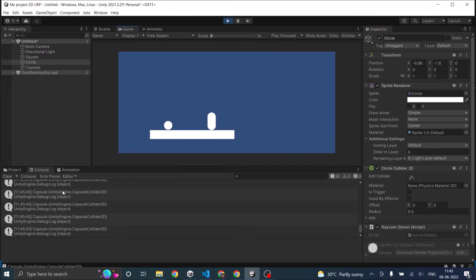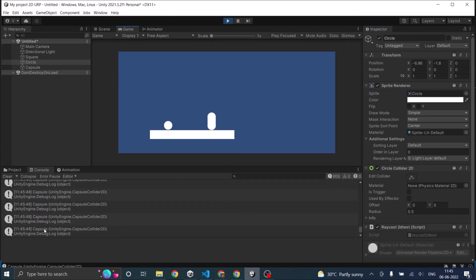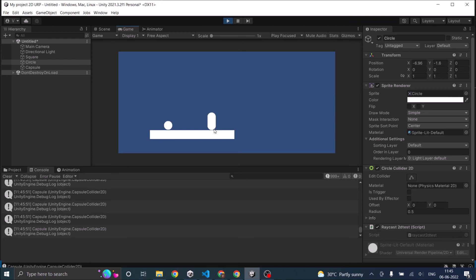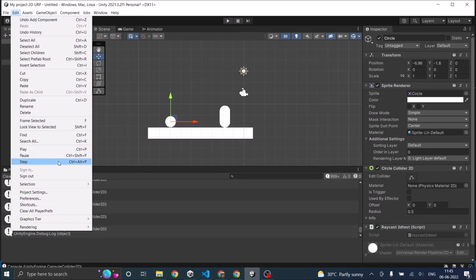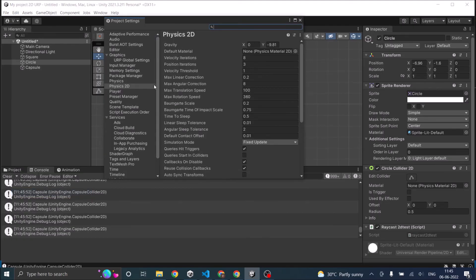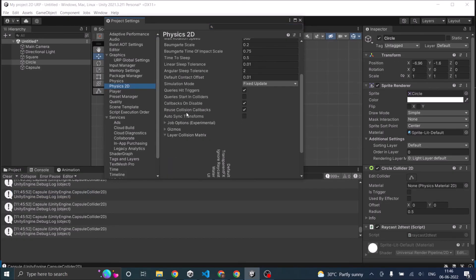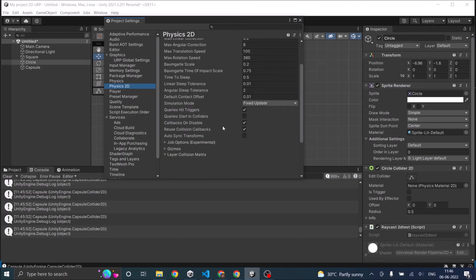So the raycast is hitting the capsule now. It's ignoring the circle's collider and hitting the capsule. If you want to detect the circle collider also, you have to go to Edit, Project Settings, Physics 2D, and check this option: Queries Start In Colliders.